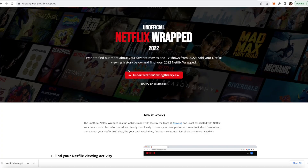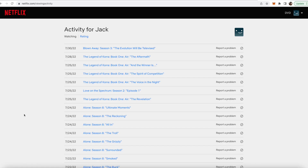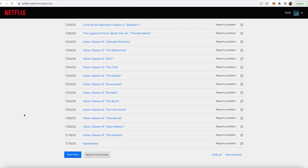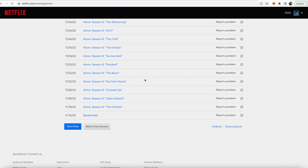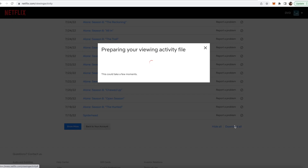Netflix does not have an official wrapped thing, so this is why you have to use an unofficial wrapped experience. But it's still super easy because you can get all the data from inside Netflix, download it, and upload it to a trusted third party. It's super easy to do and I'm going to show you guys how to do it today.